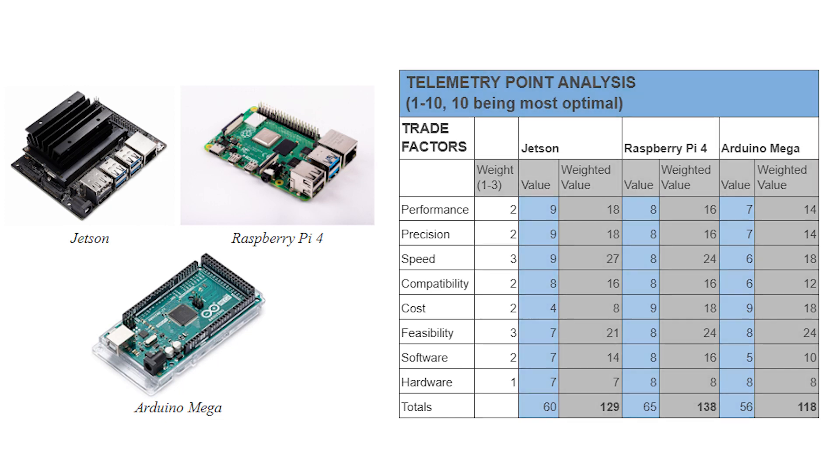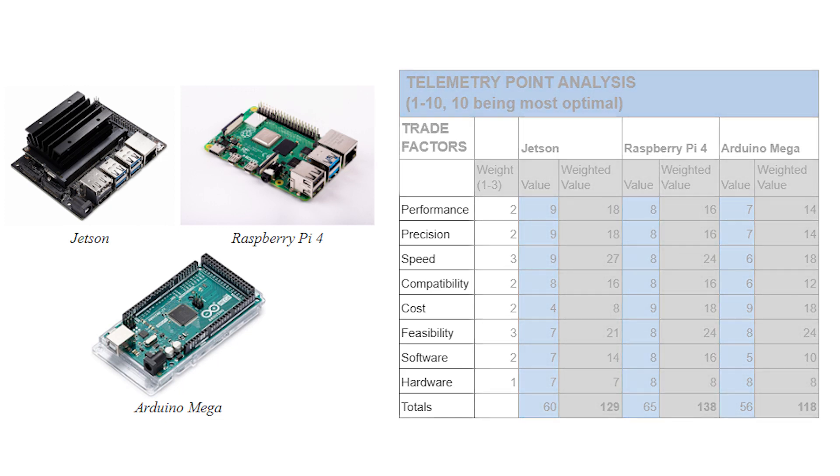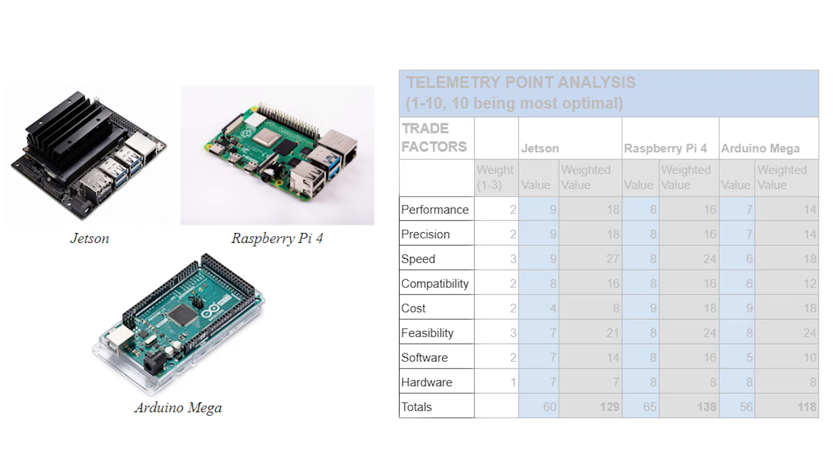We broke down the categories into performance, precision, and speed of the microcontroller. We considered the compatibility of the microcontroller with other parts of our system. We also considered the cost and overall feasibility, meaning how difficult each option would be to get working. And we considered the open source software and hardware options for each microcontroller.